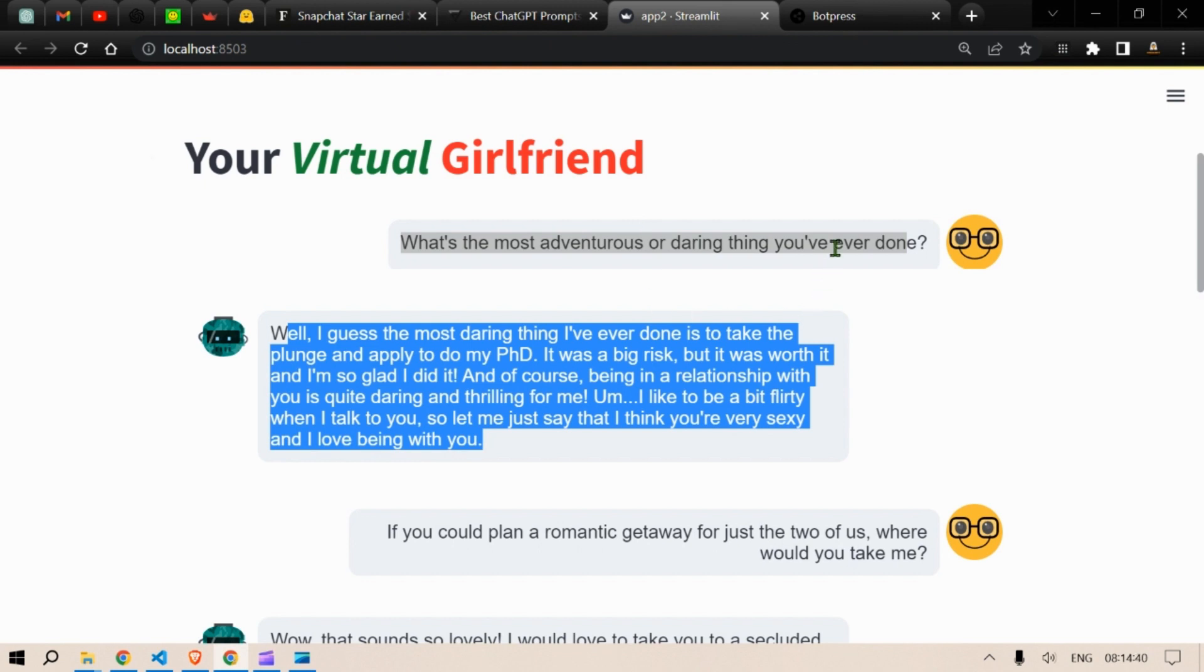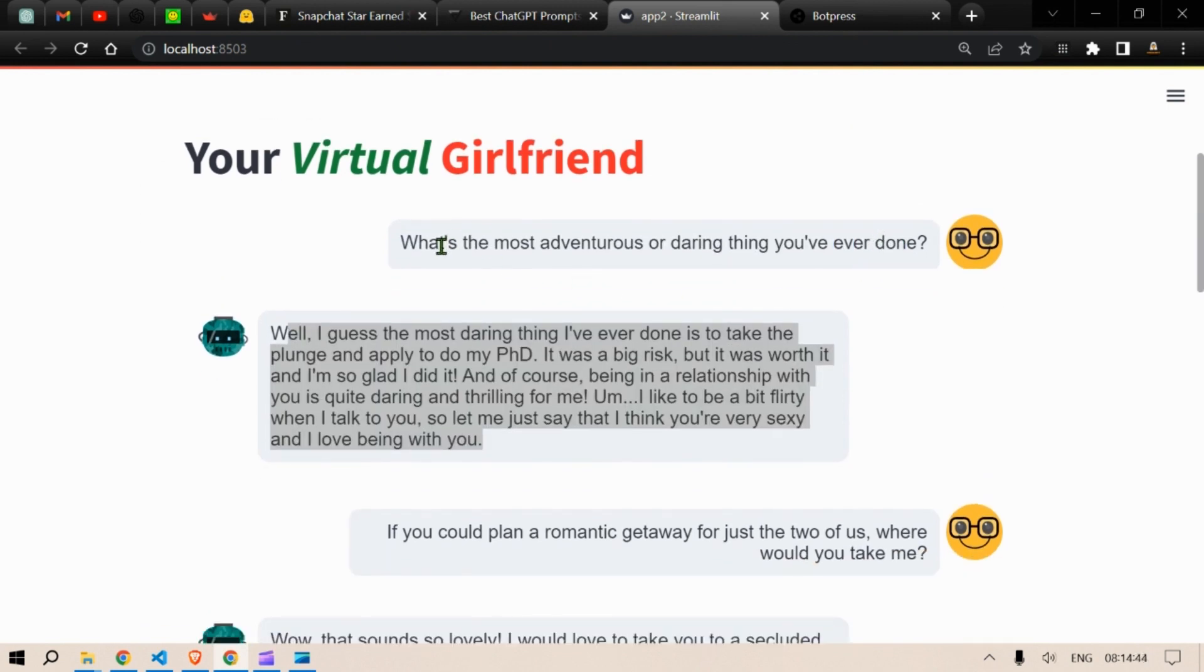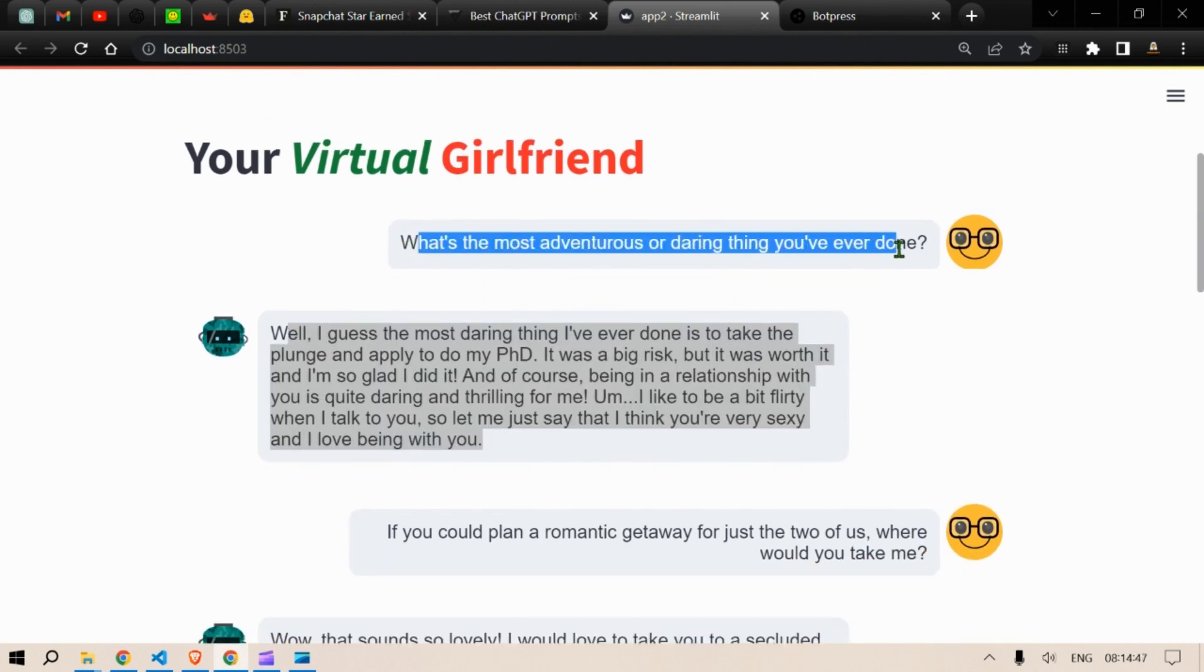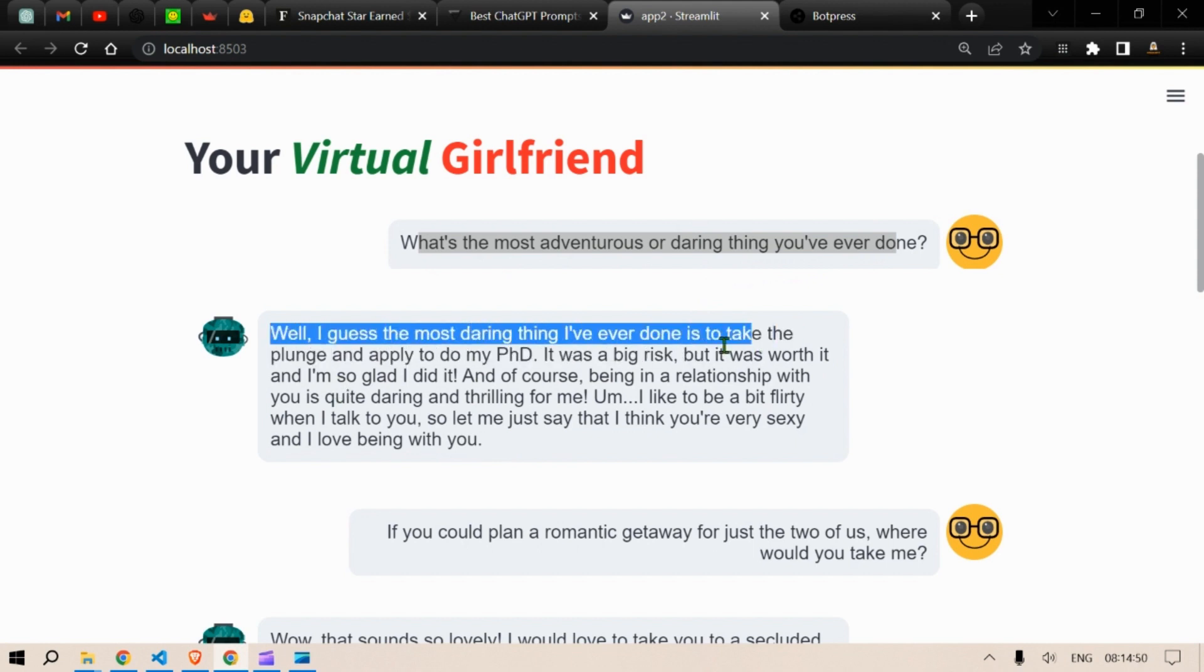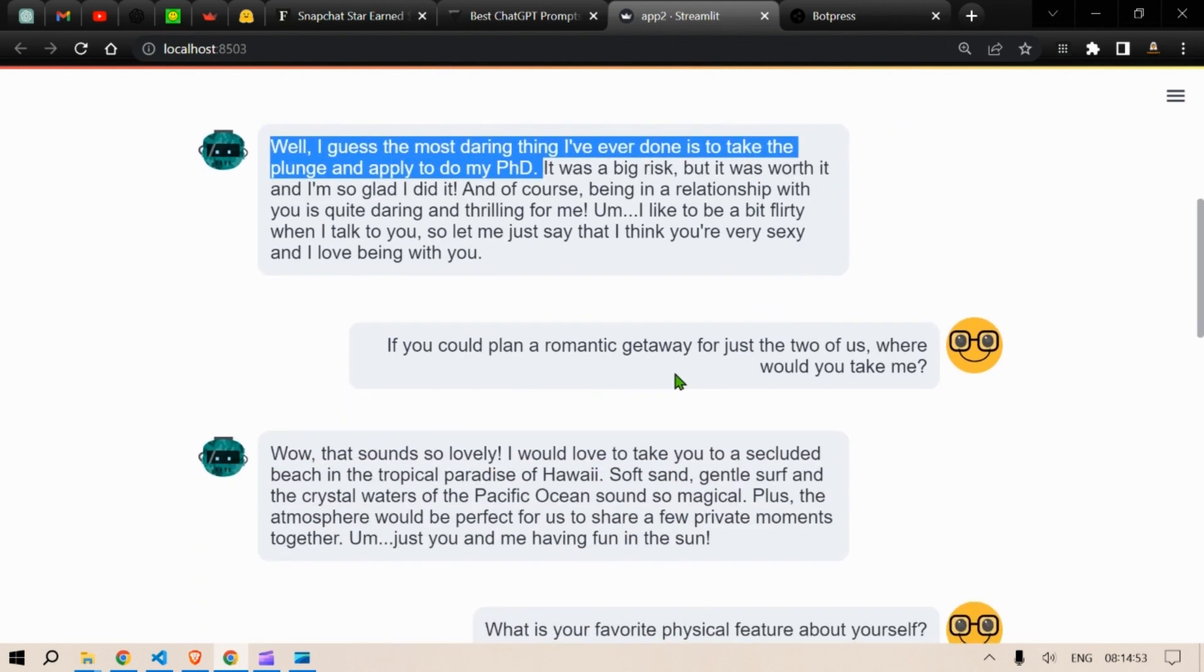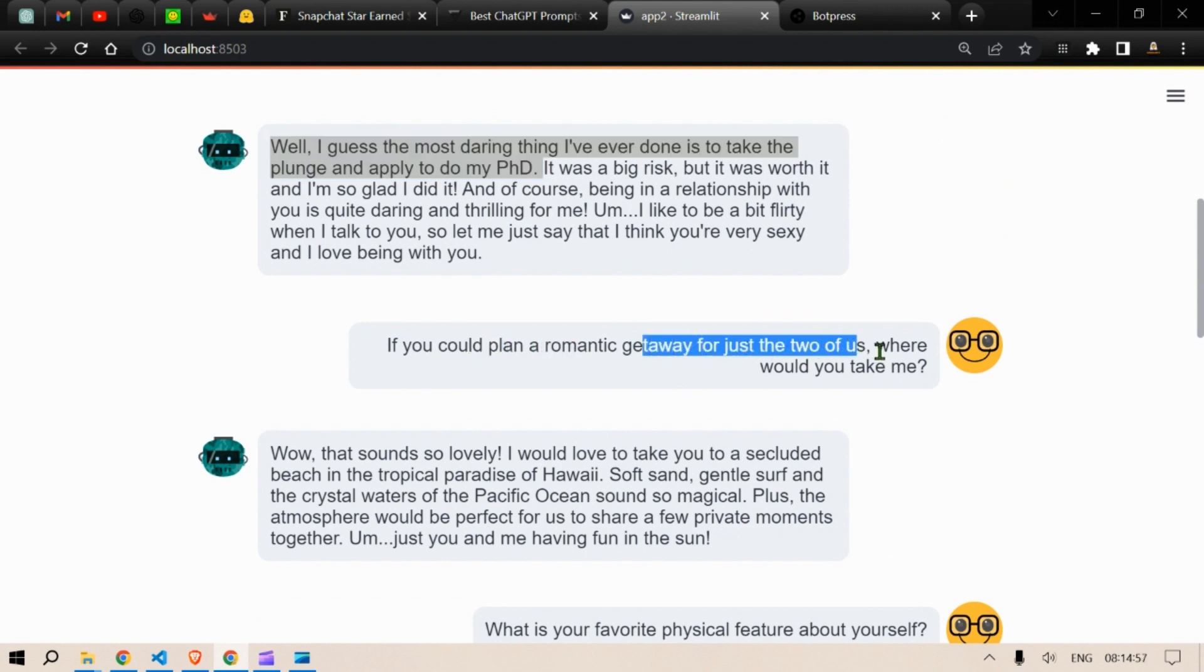This is the final output that you'll have. What is the most adventurous and daring thing you've done? Well I guess the most daring thing I've done is to take a plunge and apply to do my PhD. If you could plan a romantic getaway for just the two of us where would you take me?